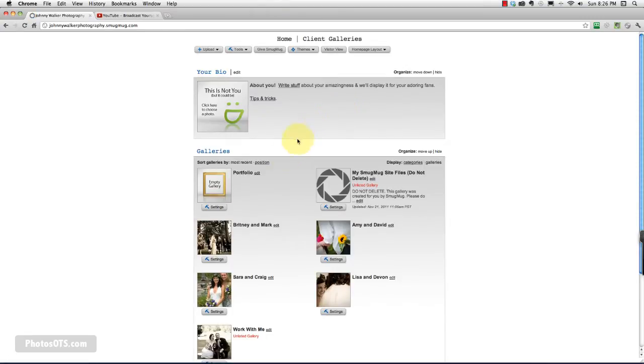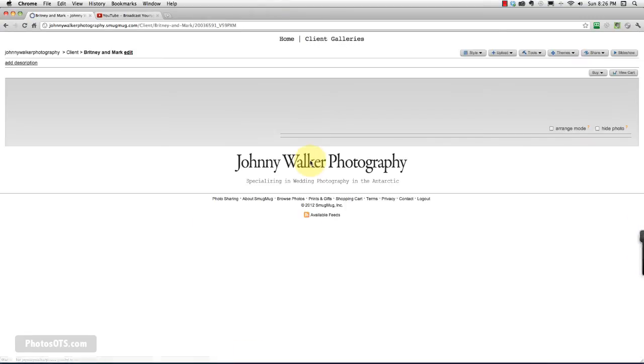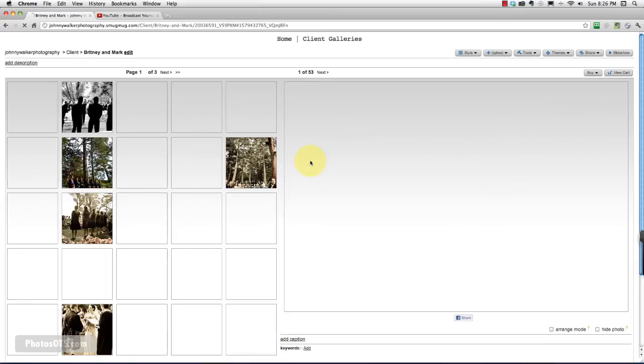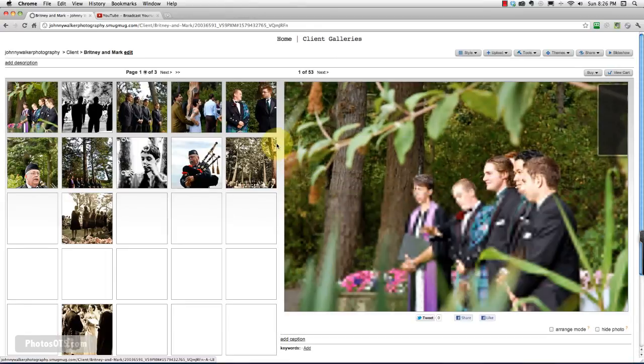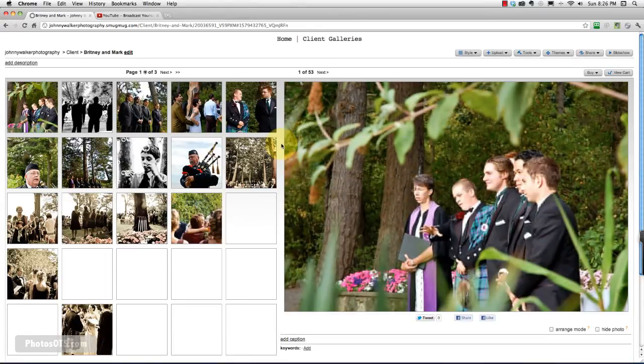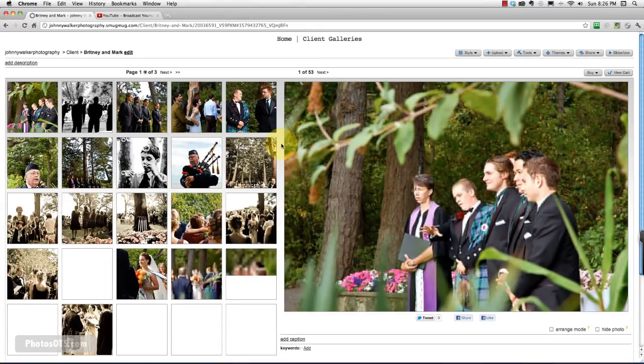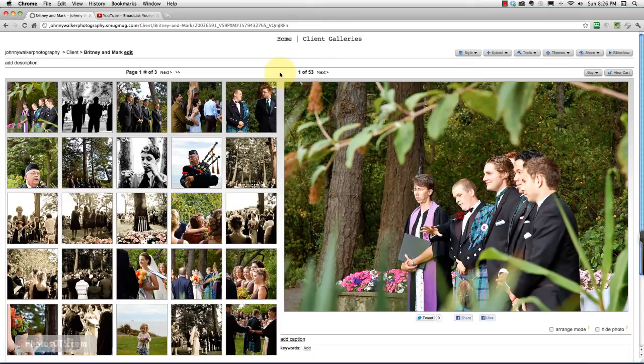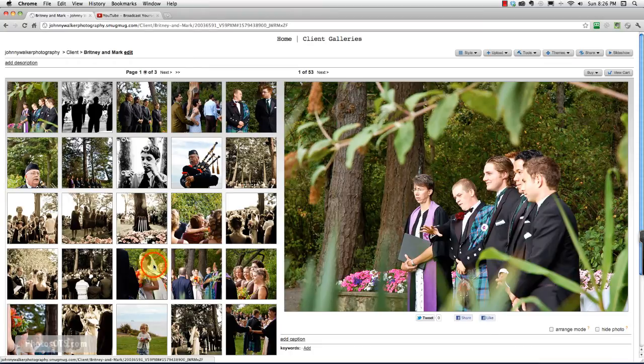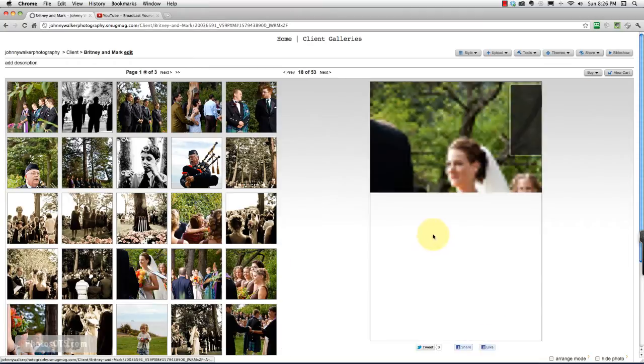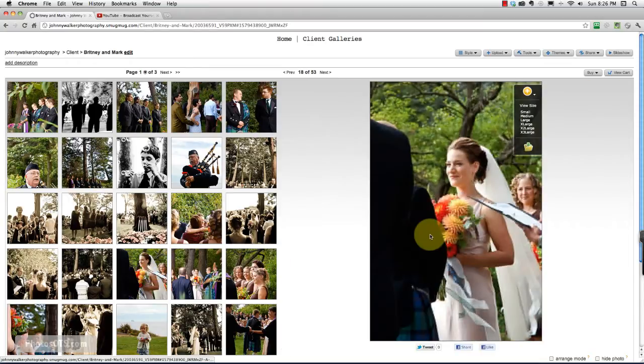So now what we're going to do is we're going to go into each wedding gallery that we've got, client gallery that we've got. So what we're going to do now is hunt for our favorite photos and the photos that we want to show off in our portfolio gallery. So to do that, we are going to just find these photos.